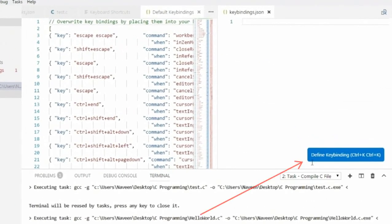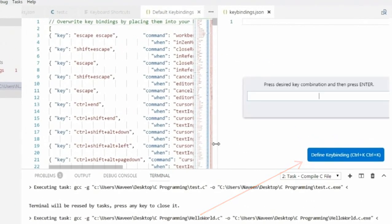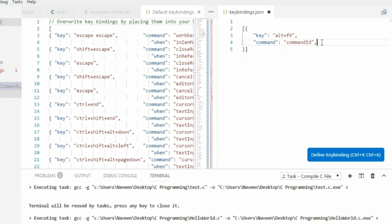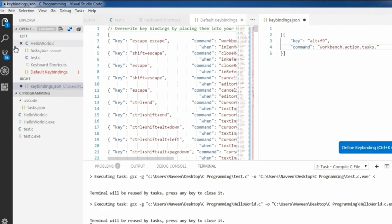Click 'Define Keybindings'. I am assigning Alt+F9 for compiling the C program, so I enter Alt+F9 in the text box and hit Enter. It will generate some default command. I am deleting the 'when' part, and the command is workbench.action.tasks — after that it needs a group name.